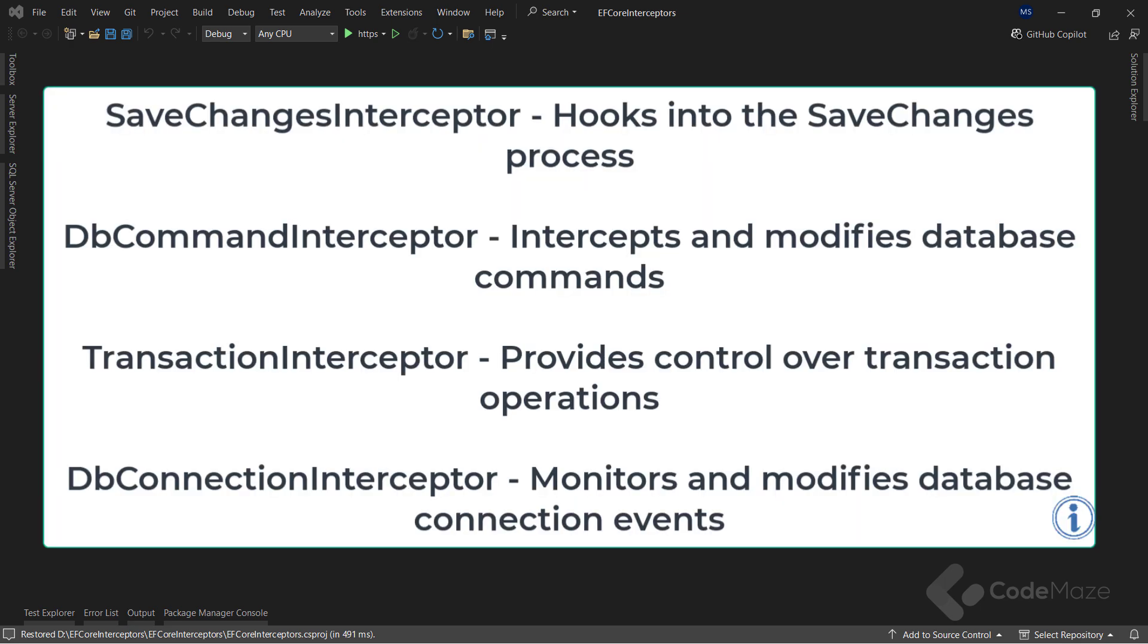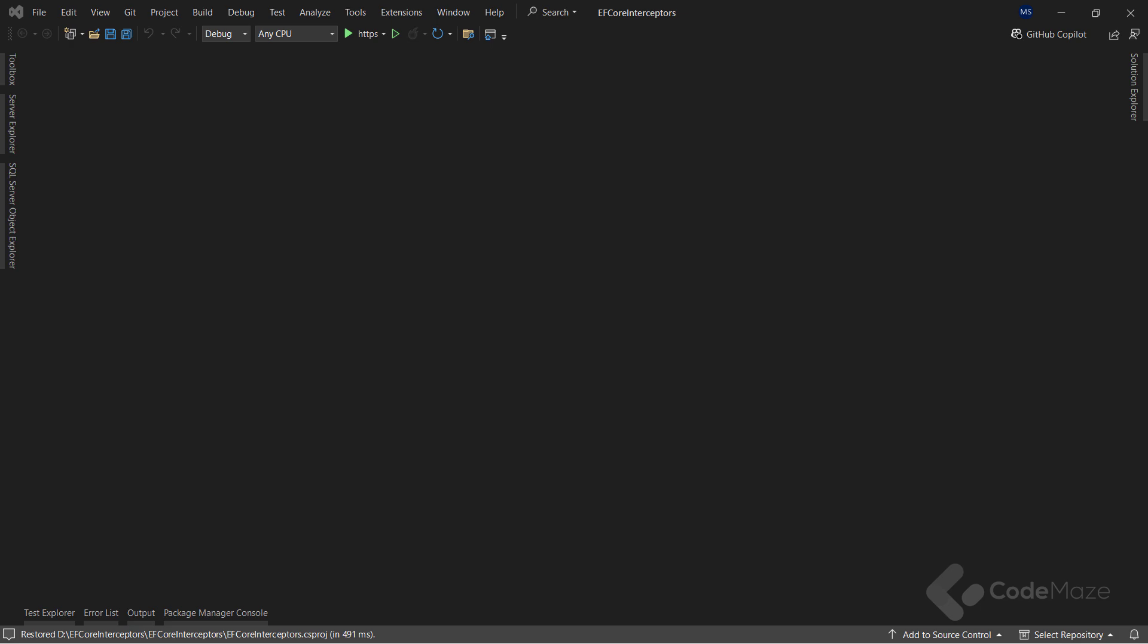EF Core has several main categories of interceptors, each serving a specific purpose. It even provides abstract base classes out-of-the-box for them. We have SaveChanges Interceptor that hooks into the SaveChanges process, the DbCommand Interceptor that intercepts and modifies database commands, the Transaction Interceptor which provides control over transaction operations, and the DbConnection Interceptor that monitors and modifies database connection events. To create interceptors, we can use these abstract base classes. Consequently, this helps us avoid boilerplate code and focus on implementing custom logic.